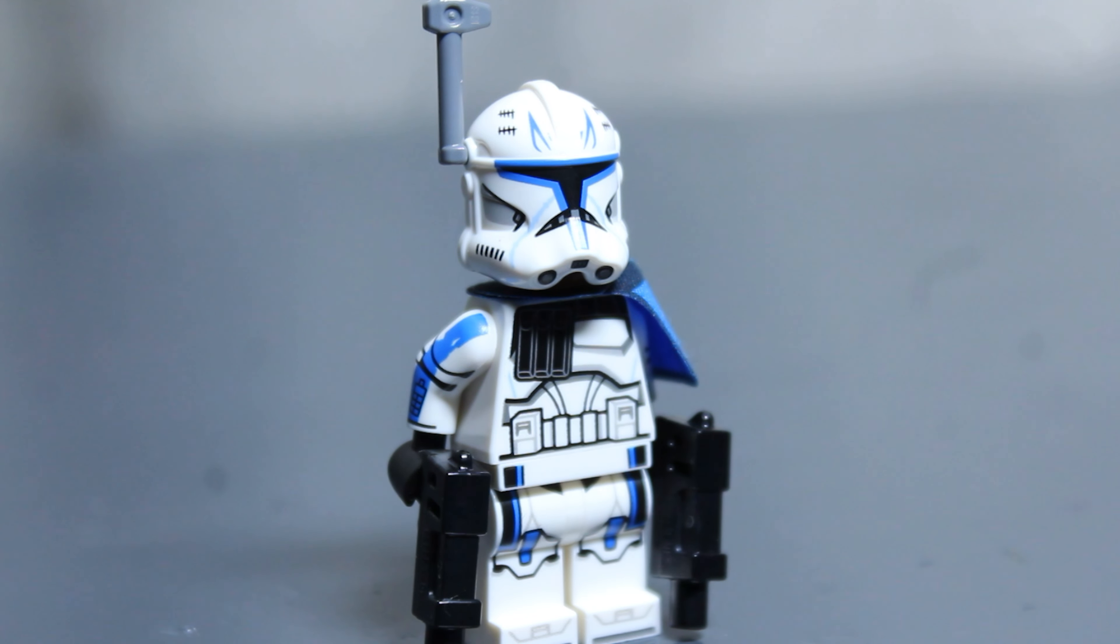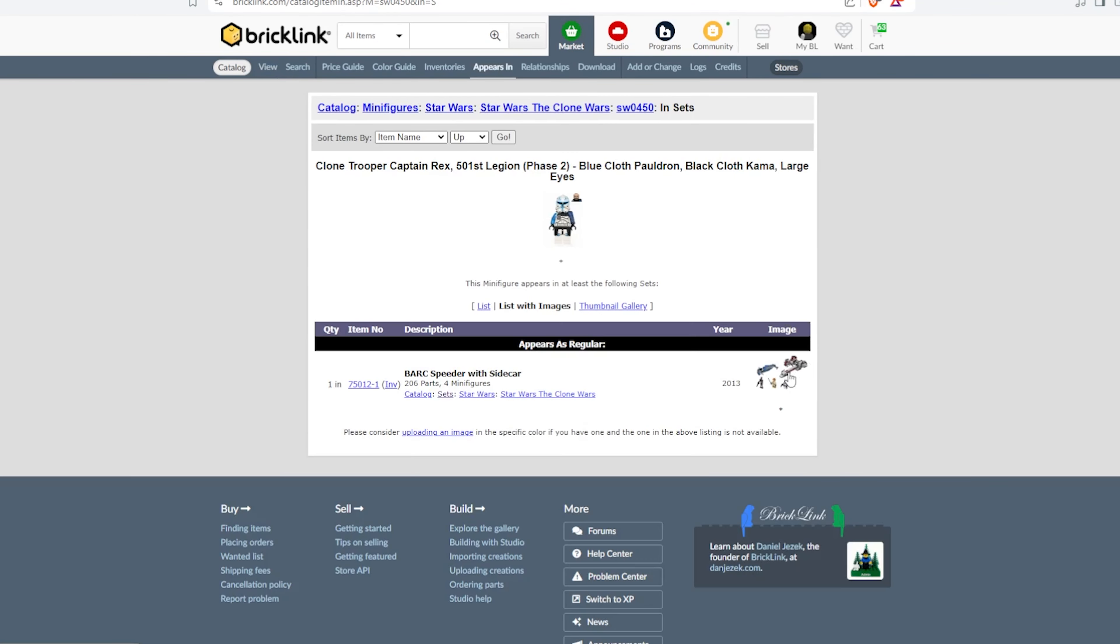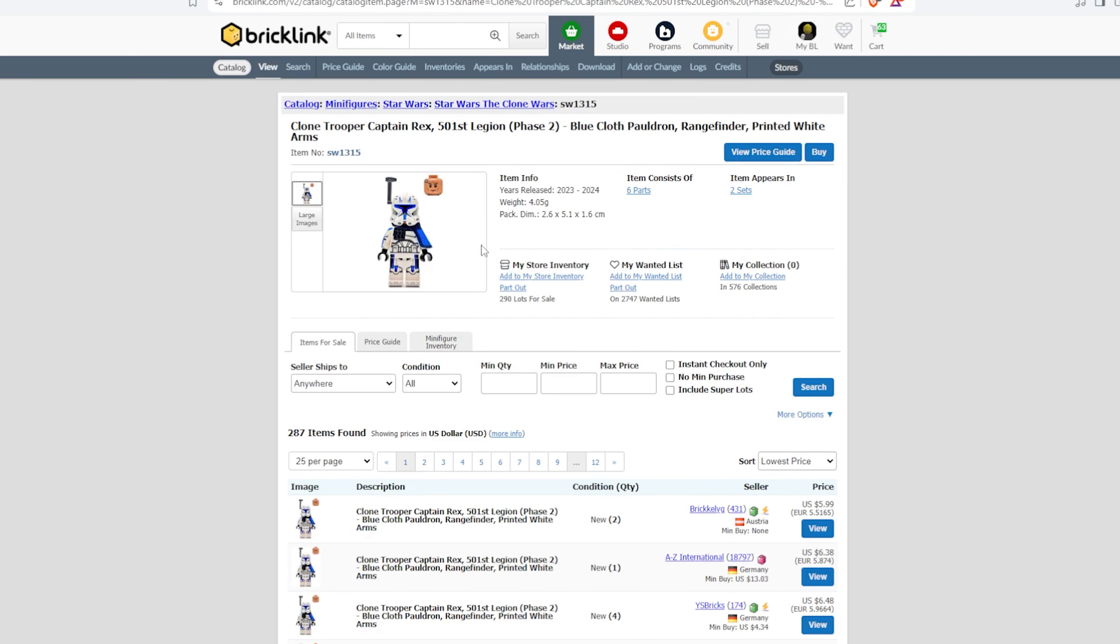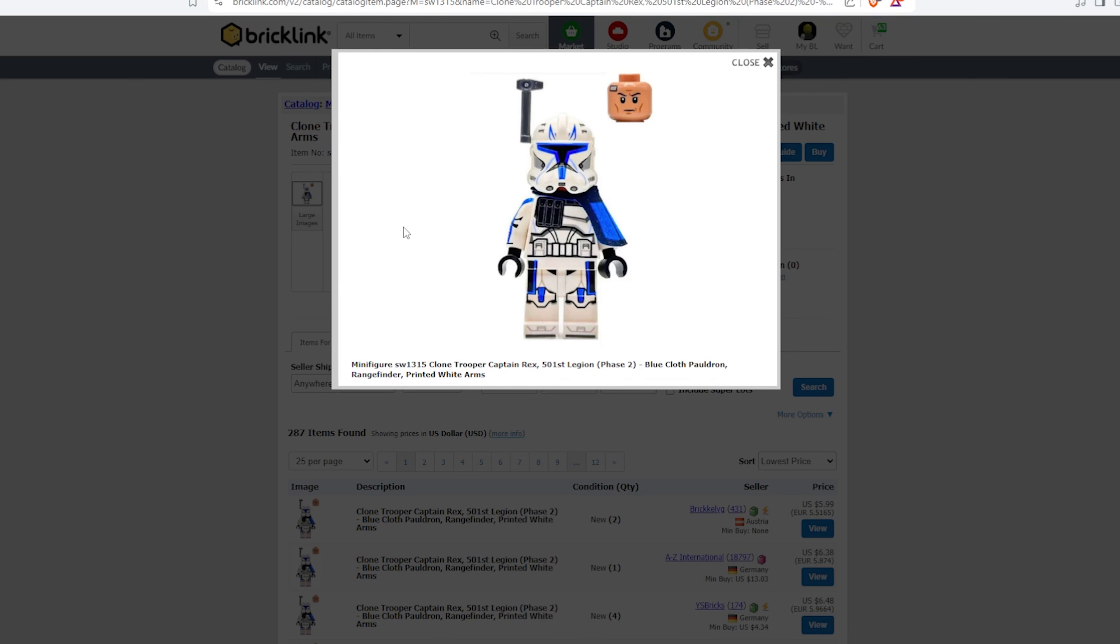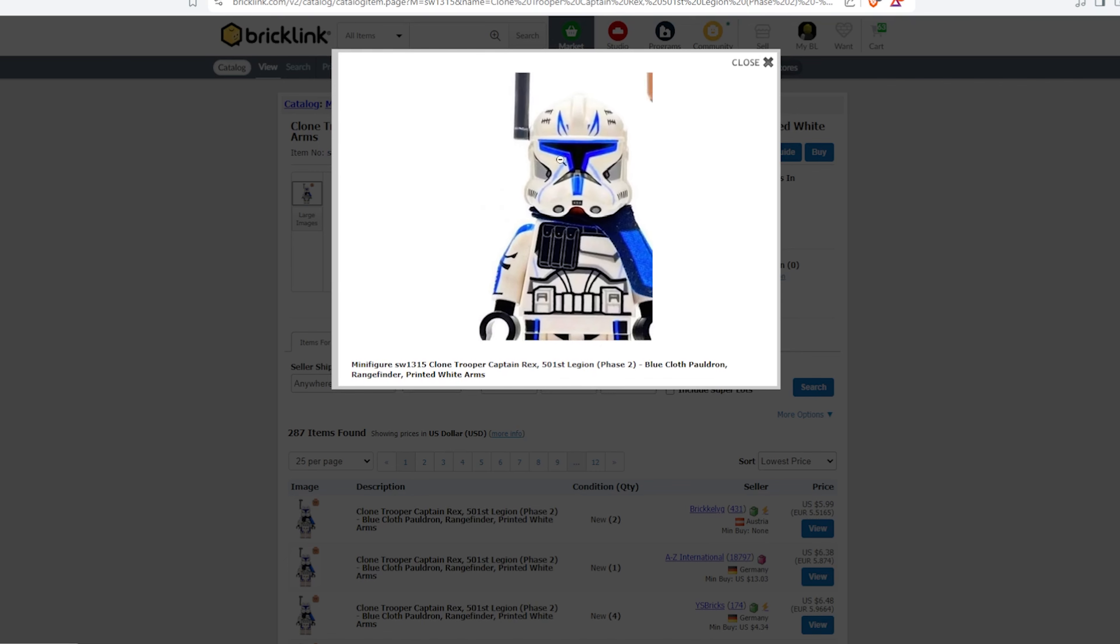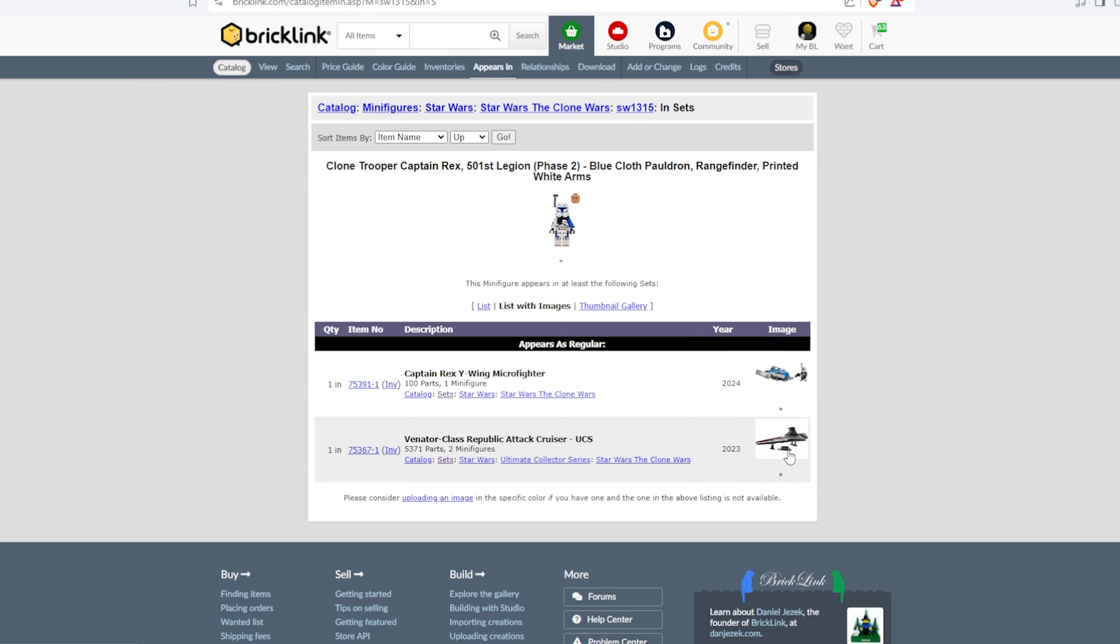Talking about the Phase 2 Captain Rexes, let's talk about them. The first one came out in 2013 as a Toys R Us exclusive. The second Phase 2 Captain Rex actually came in two sets, which not a lot of people are happy about,